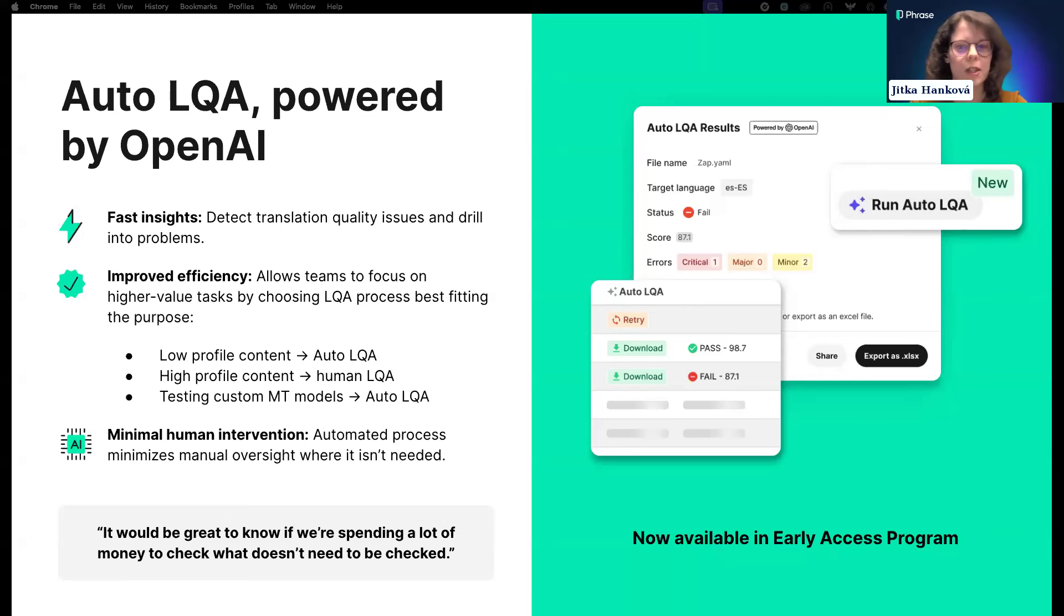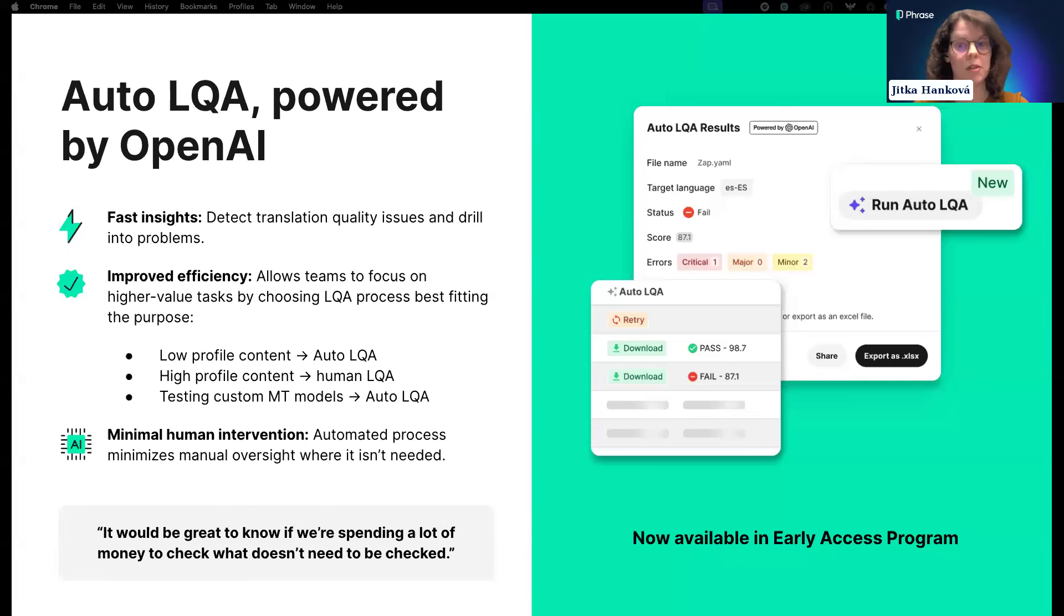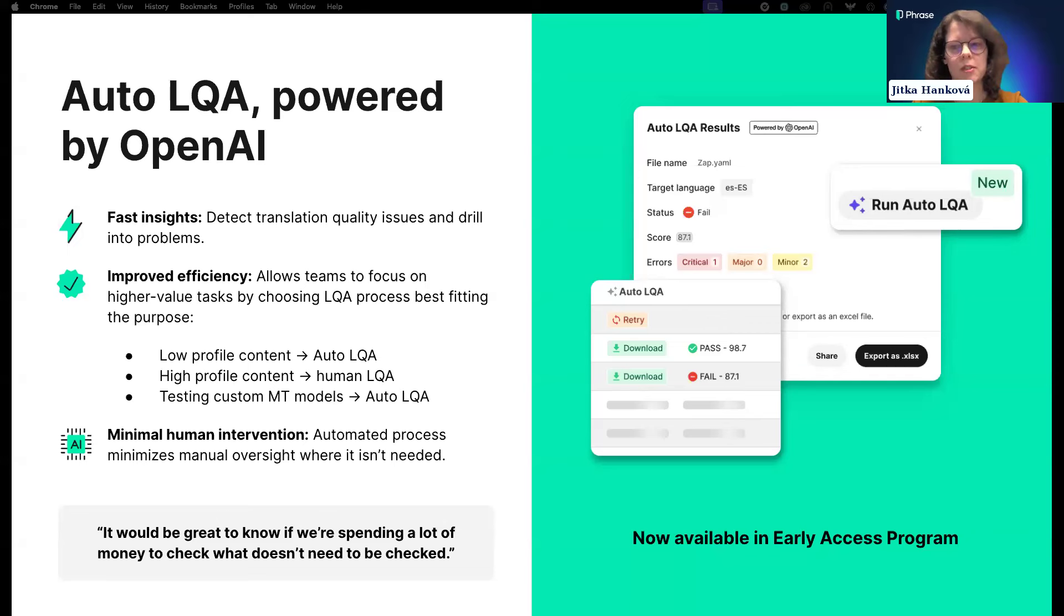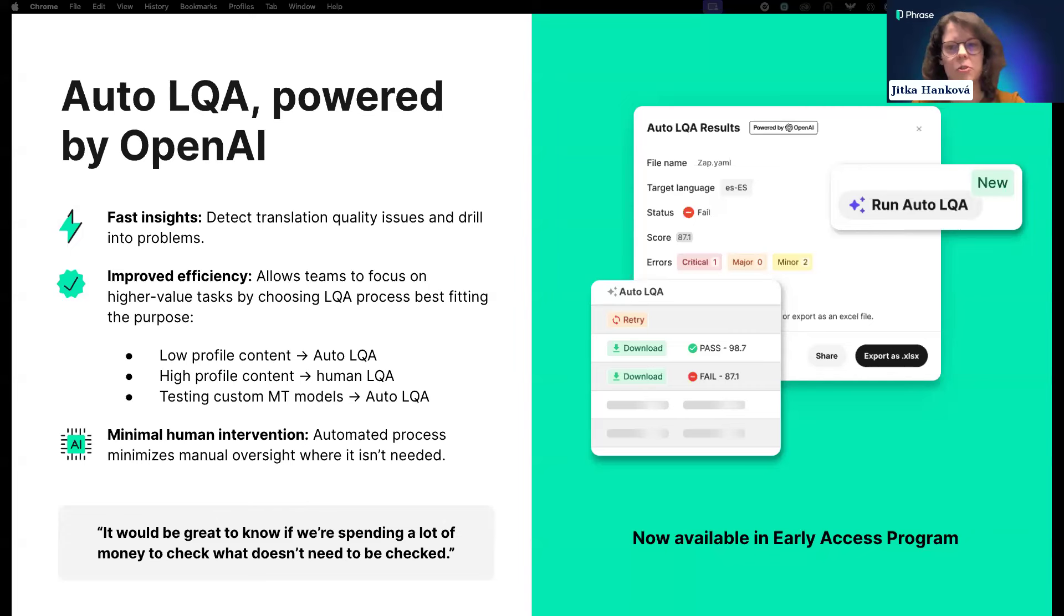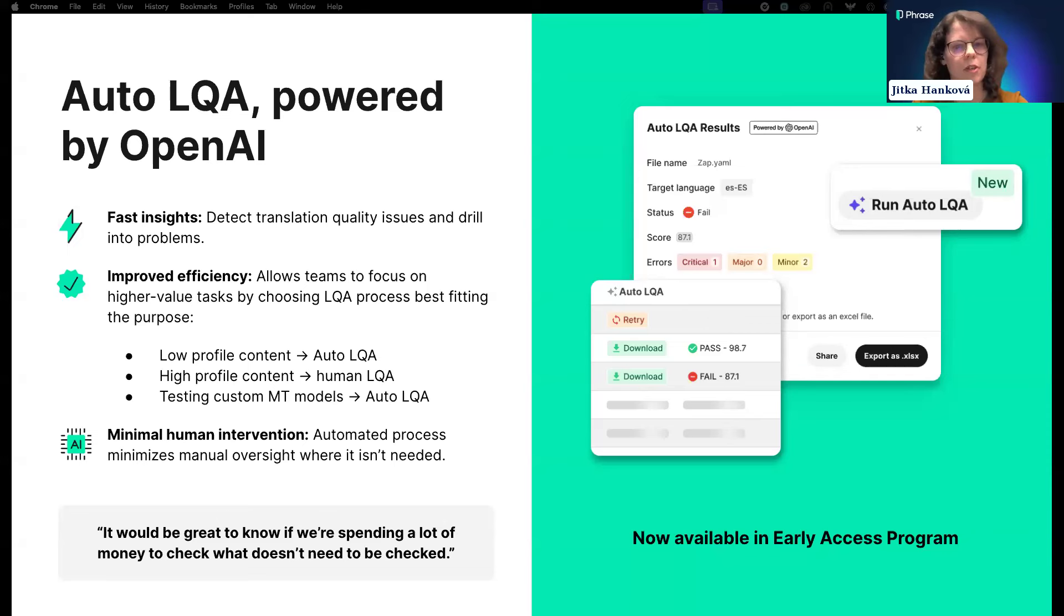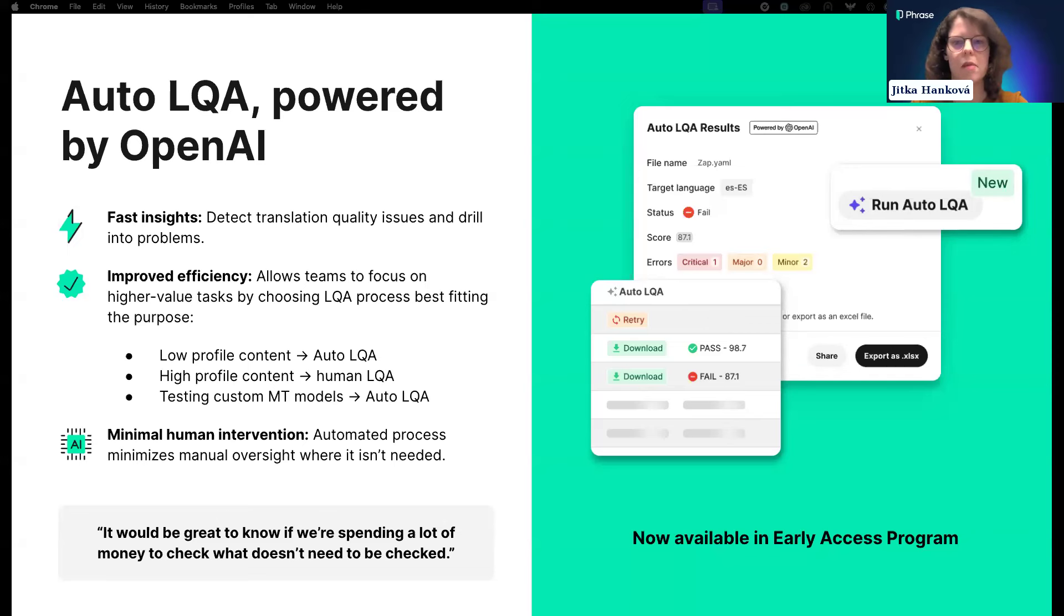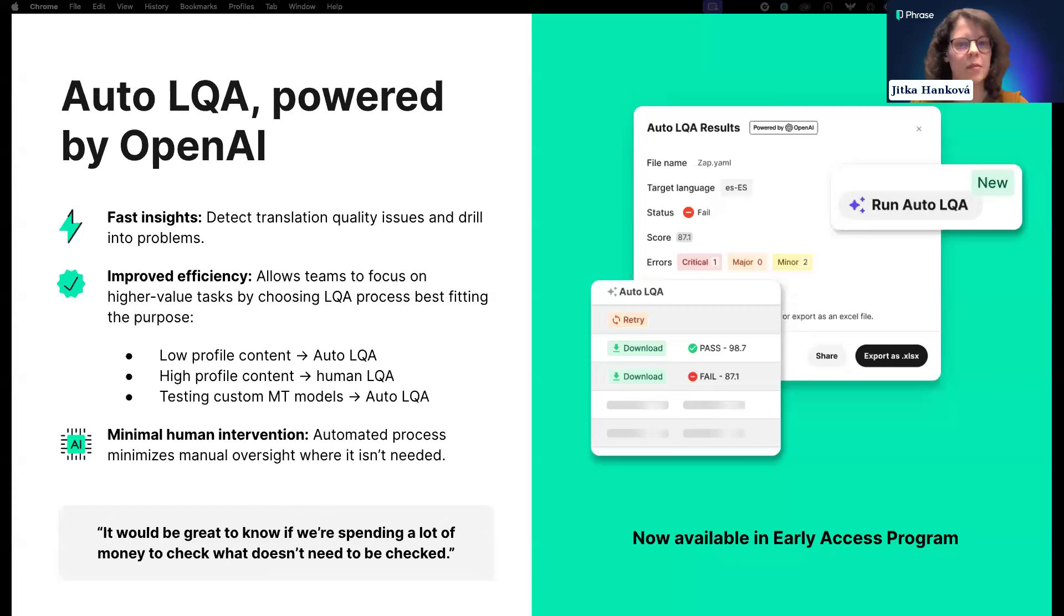Last but not least, LQA simply doesn't fit all localization workflows anymore since trends are shifting towards leveraging machine translation only or MT-first with post-editing later when needed. These workflows are typically associated with fast turnaround times and lower costs, and traditional human LQA simply doesn't work really well.